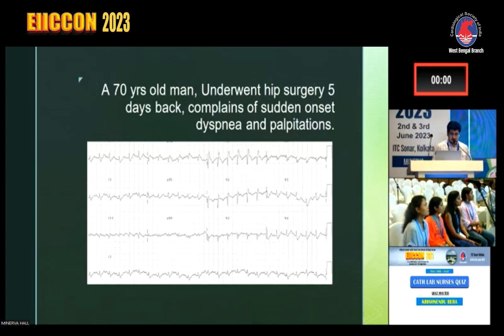Tell me what this is. A 70-year-old man underwent hip surgery five days back and has now complained of sudden onset dyspnea and palpitations.